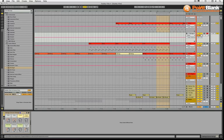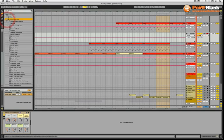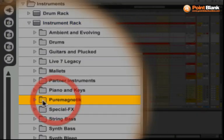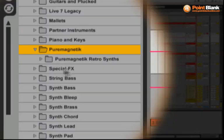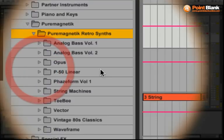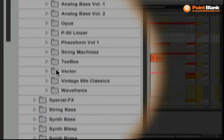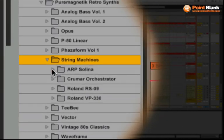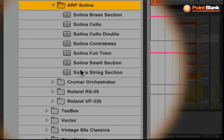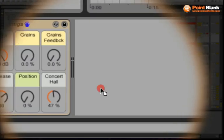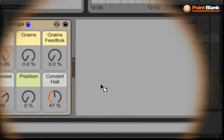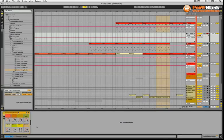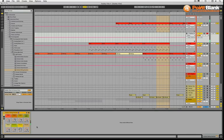I seem to remember it was pure magnetic, that was it. Yeah, so pure magnetic retro synths. Inside here, string machines. So there is a Selena string. So this is a classic synth string. I'm just going to drag this down to replace the existing device. That's more like it.